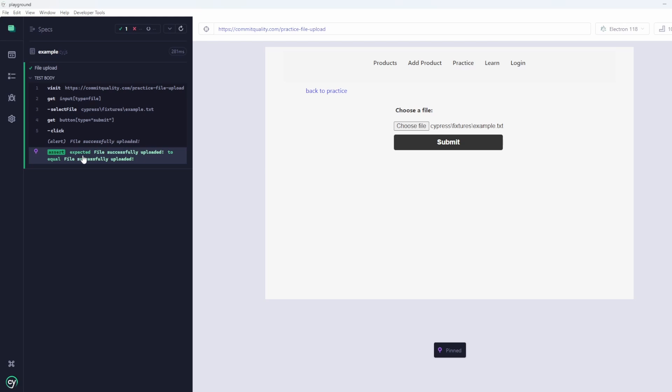Perfect. And that's how we can perform file uploads in Cypress. If you do have any questions or comments, please drop them down below. A like and subscribe is appreciated. I've also enabled super thanks if you do want to help contribute towards the running of this website and the videos I make. And as always, thanks for watching. Have a good day.